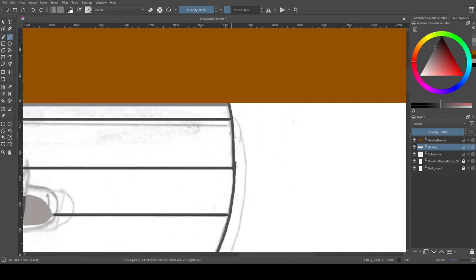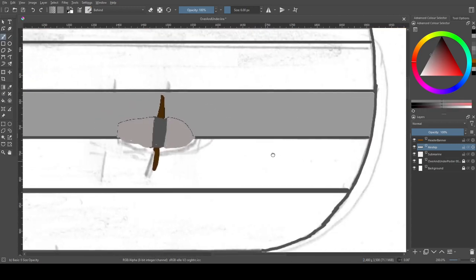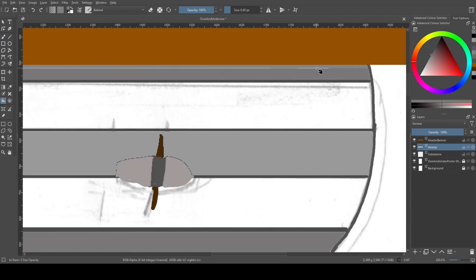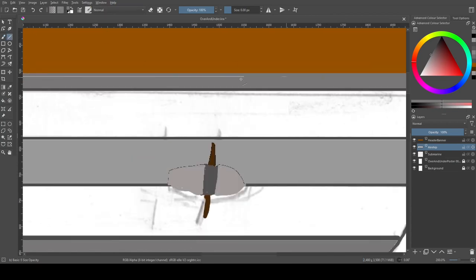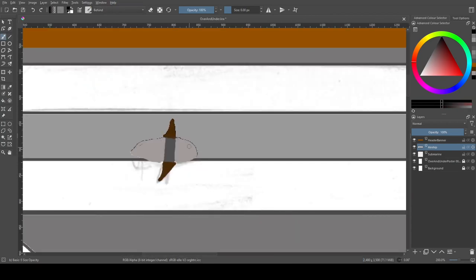In-universe, submarines are widely referred to as Hollandboats after John Philip Holland, the Irishman who effectively invented the modern submarine.